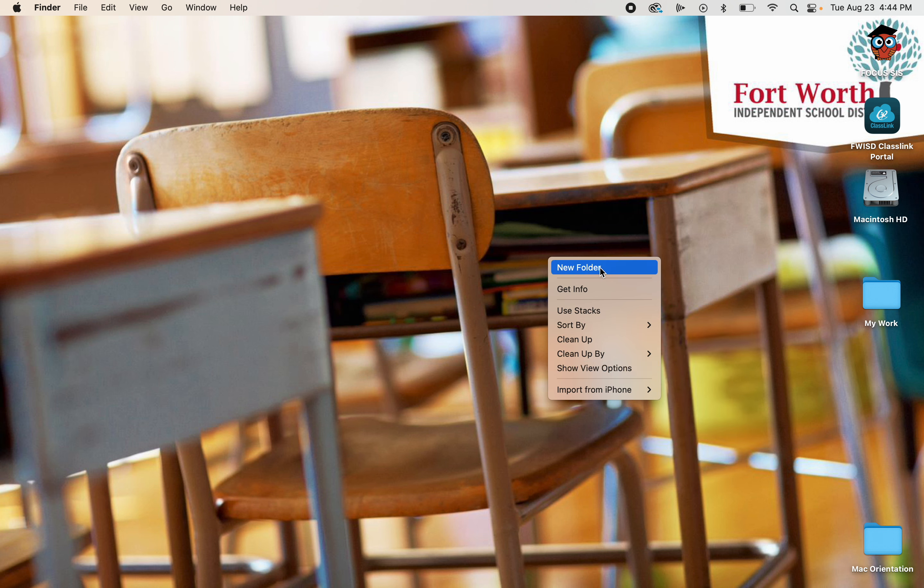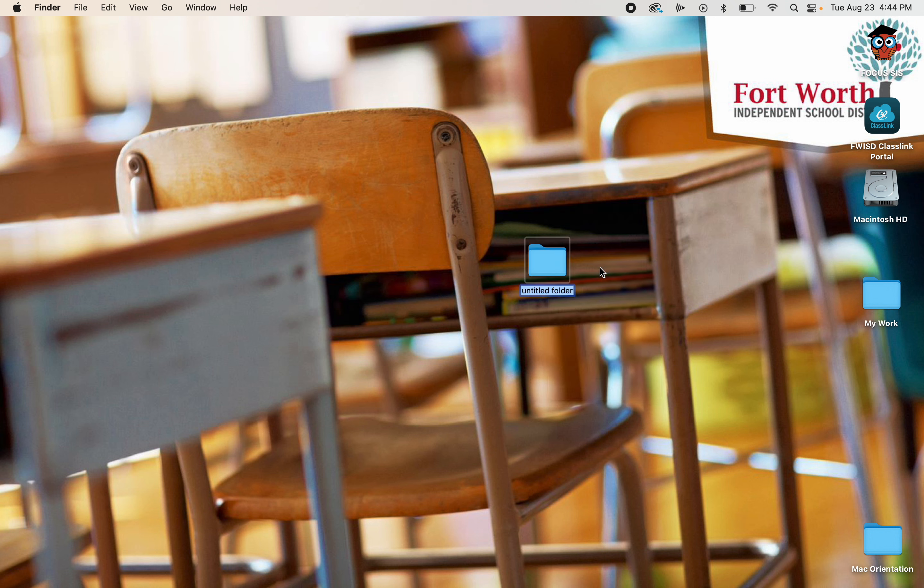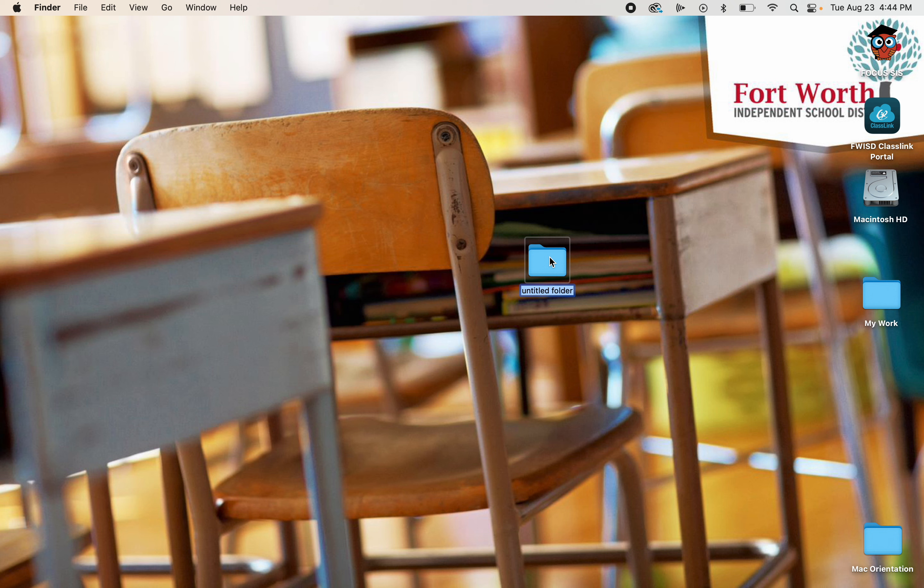I say New Folder, and there's my new folder. It creates the folder exactly where you clicked. That's the difference between just saying New Folder—it will put it over here to the side somewhere versus clicking and doing a right click. It will put the folder where you clicked.